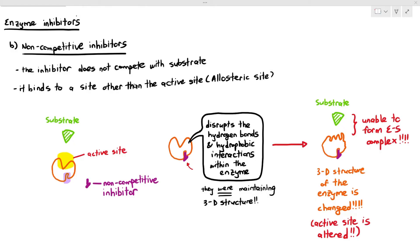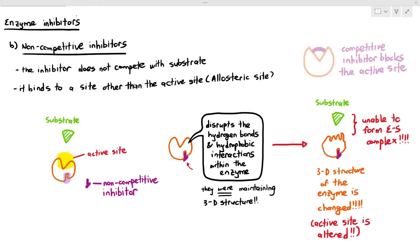A non-competitive inhibitor binds to the allosteric site, or the site other than the active site, causing disruption of hydrogen bonds and hydrophobic interactions, changing the 3D structure of the enzyme, and preventing substrates from binding with the active site — so no ES complexes will form. With competitive inhibitors, the inhibitor binds with the active site, but non-competitive inhibitors bind to the allosteric site instead.